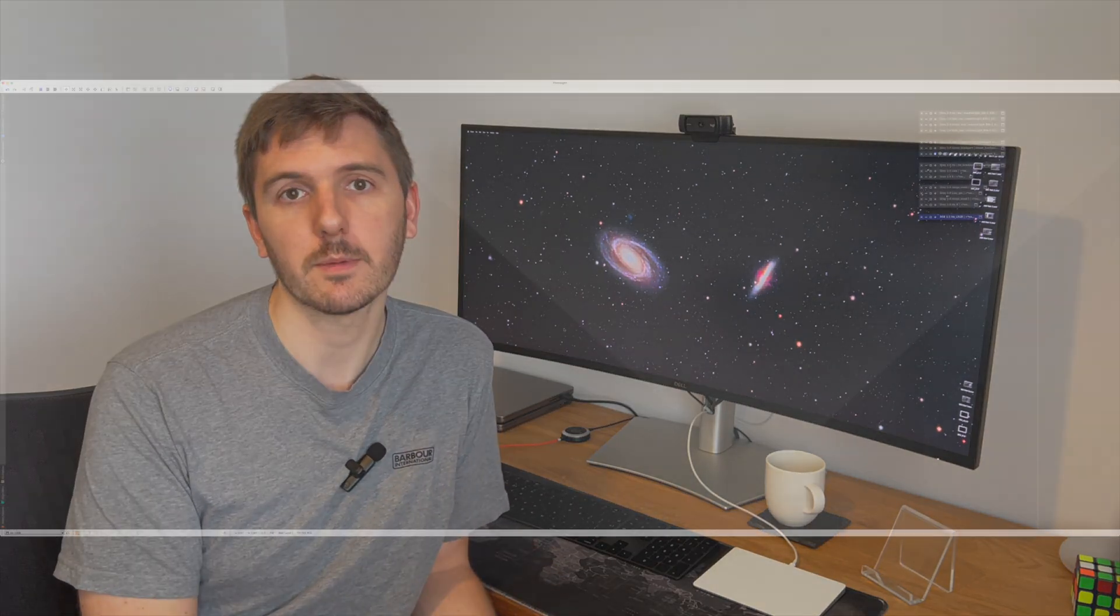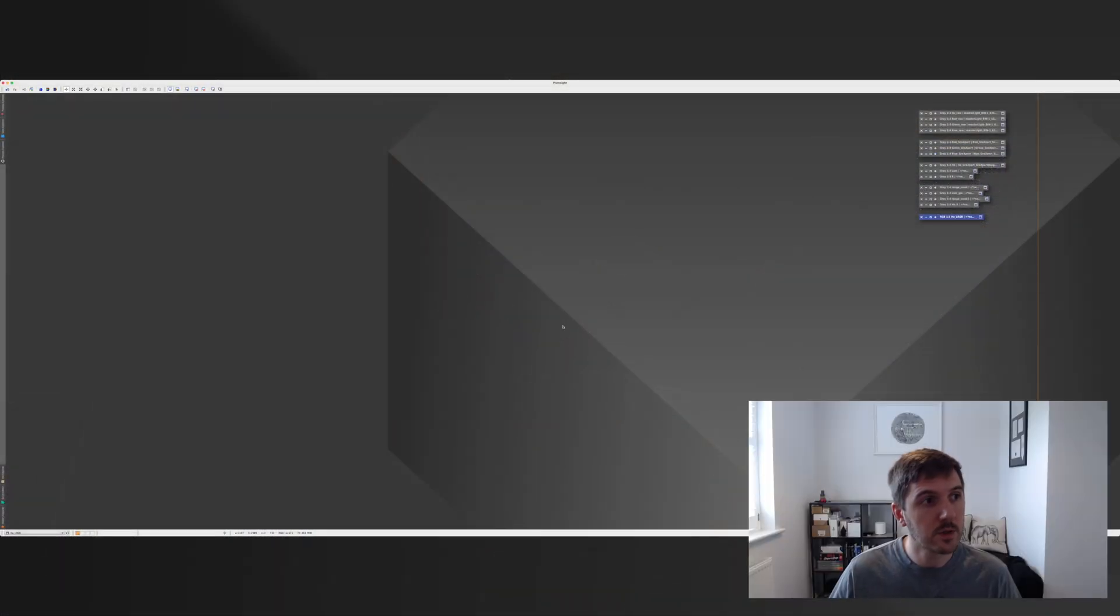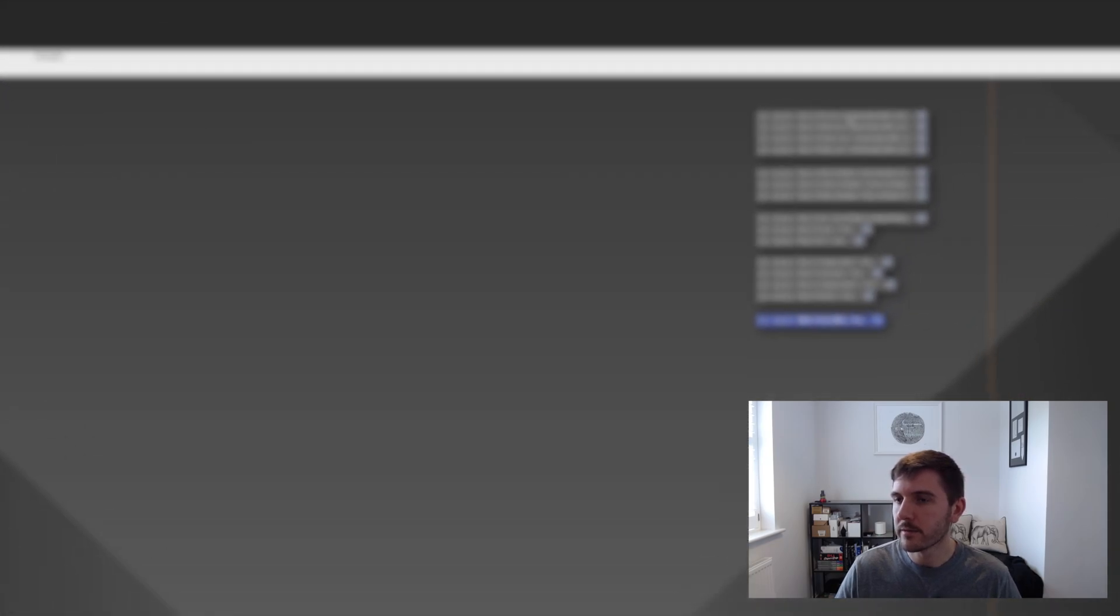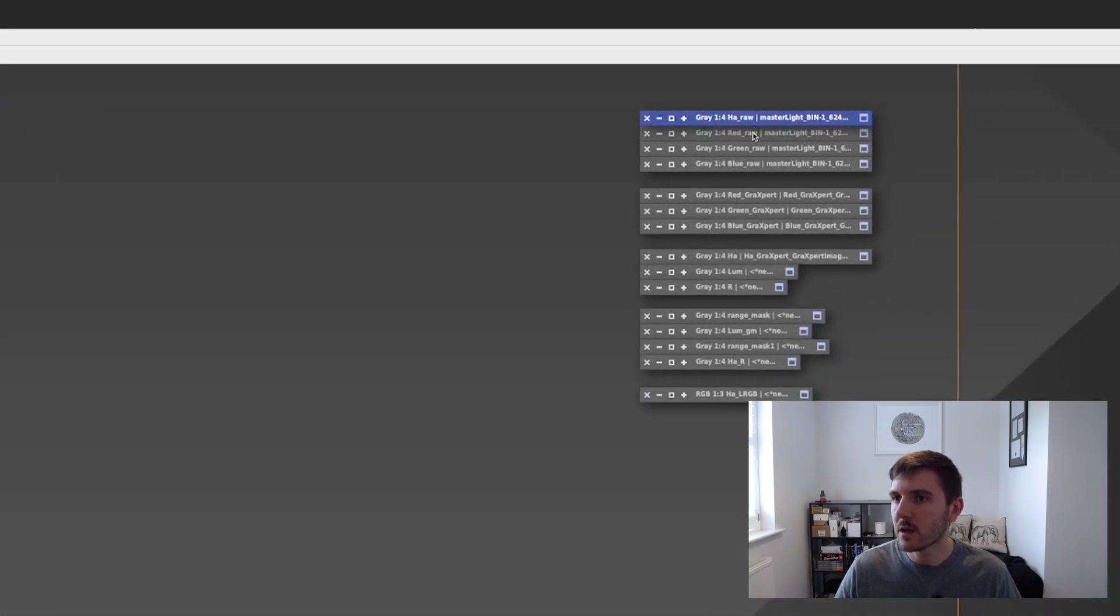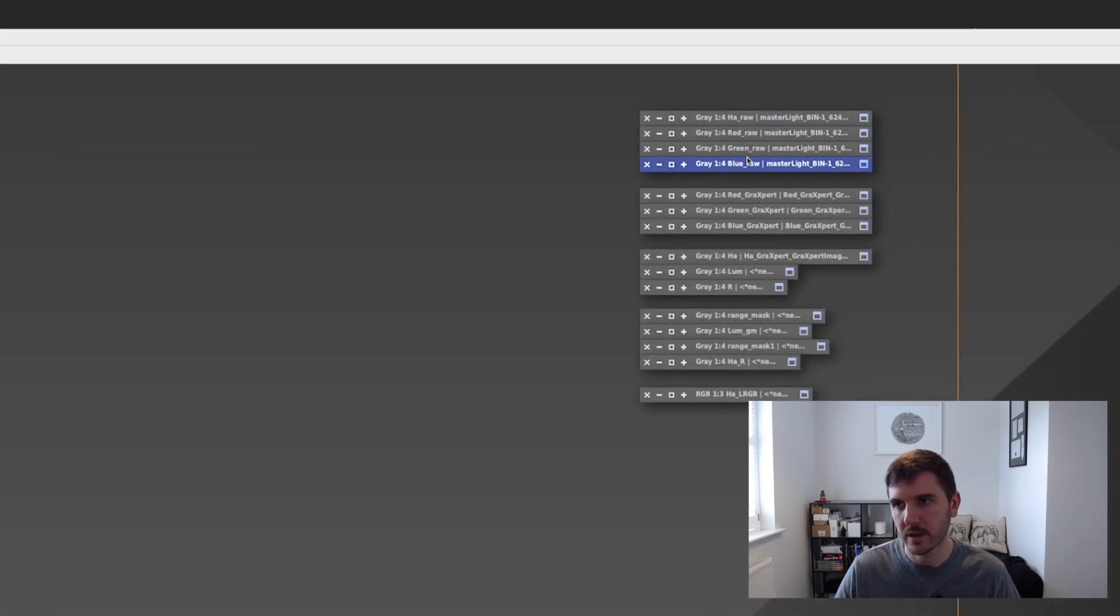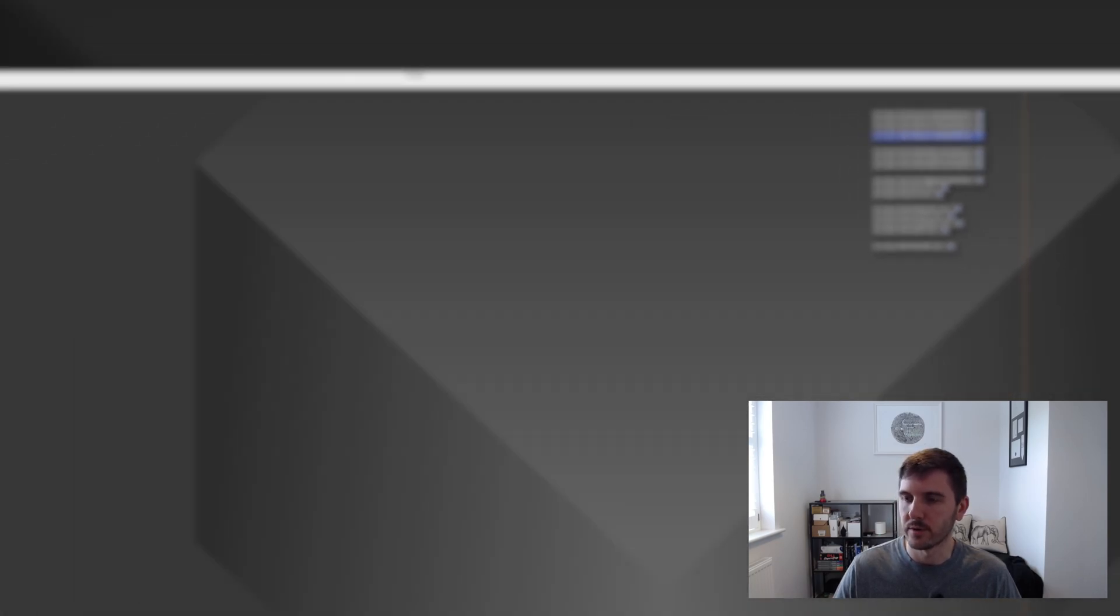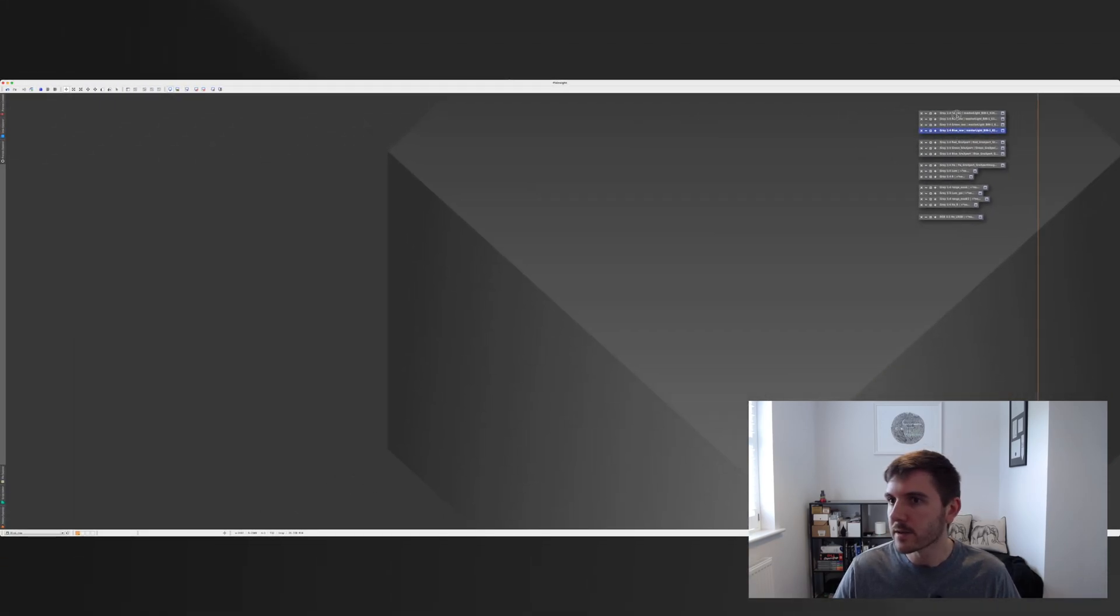So I can show you the individual HA, R, G and B stacks that I've created and then I can show you the resulting image. Okay so let's get started. So what I've done is I've got HA, R, G and B. So these are just the stacks of the individual subs and then I've gone through and processed them. I'll talk through the processing a little bit in a second.